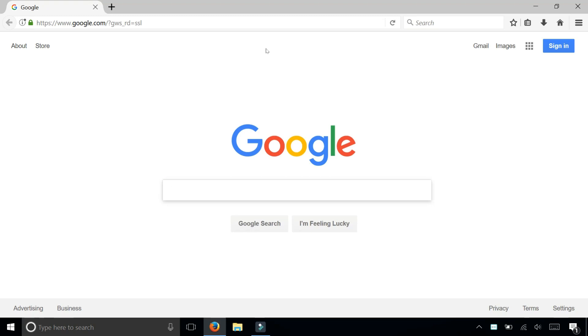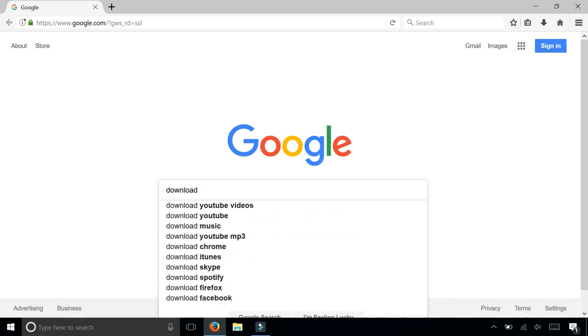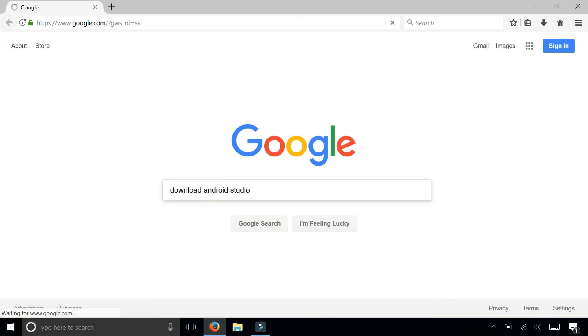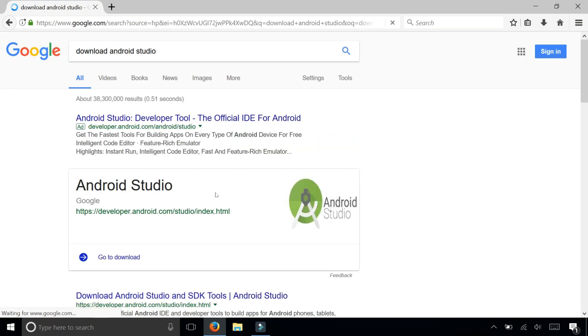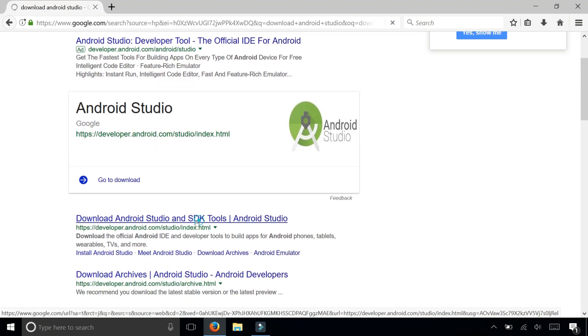In this video we're going to install Android Studio, which is the official IDE for building Android apps. To find it you can Google download Android Studio. Click on the link that says download Android Studio and SDK tools.